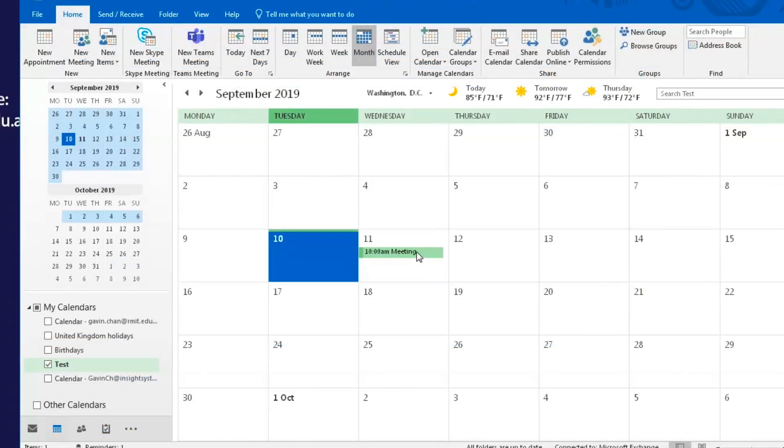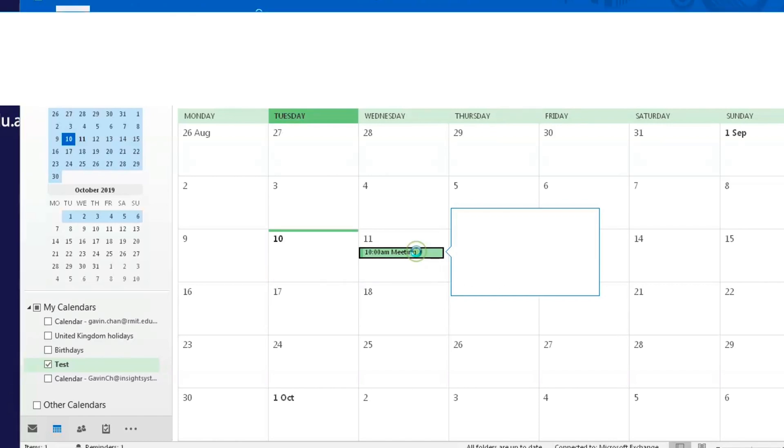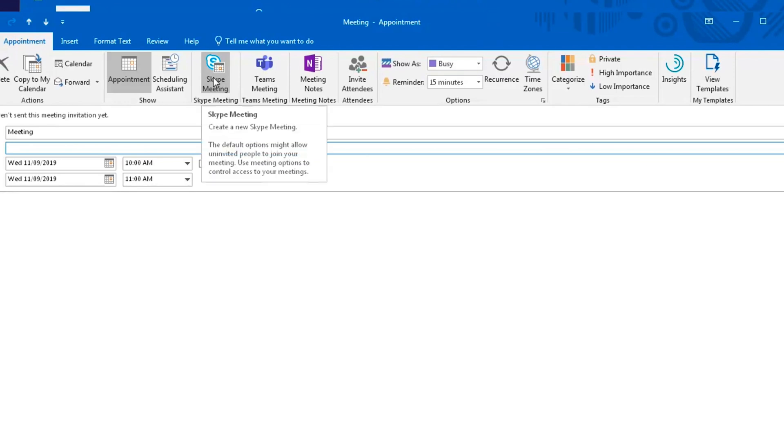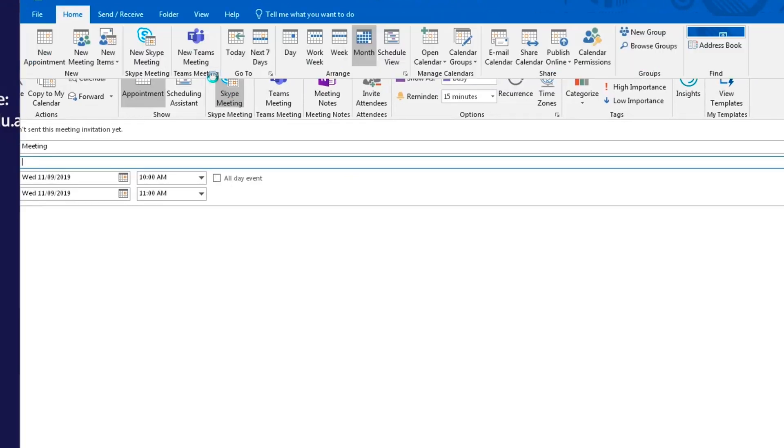But if you've already created the event and you'd like to turn it into a Skype call, you can do so by entering the event and changing it into a Skype call.